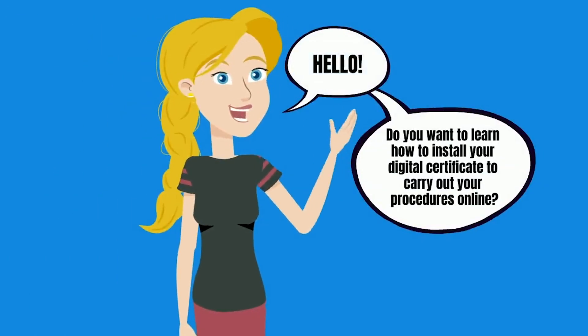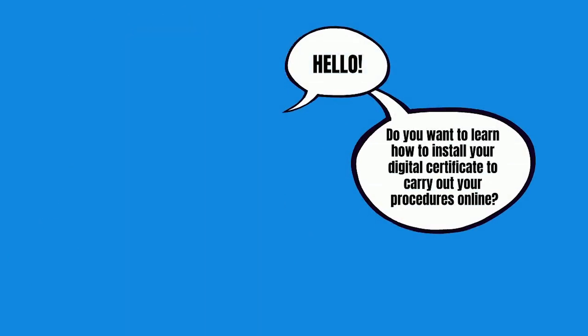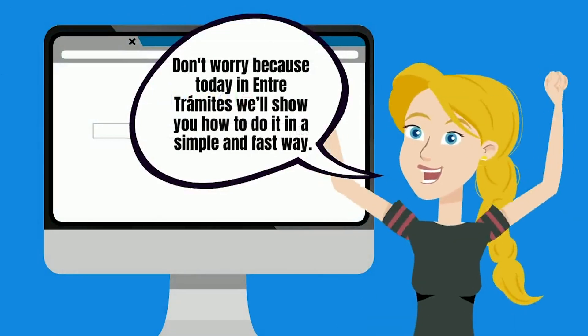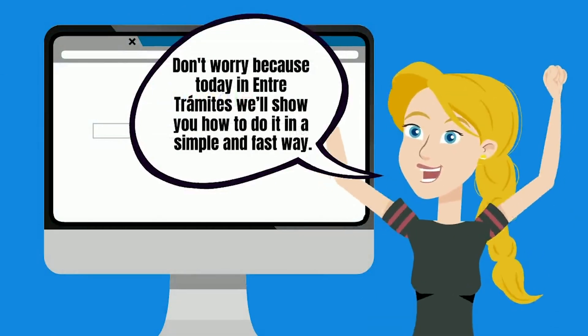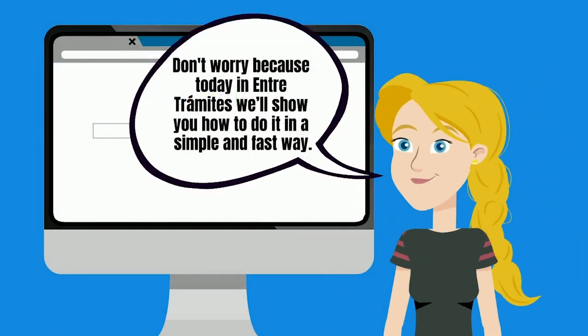Hello, do you want to learn how to install your digital certificate to carry out your procedures online? Don't worry, because today in Entretramites we'll show you how to do it in a simple and fast way.